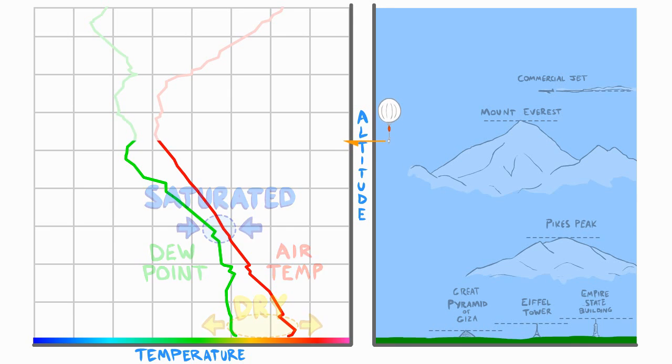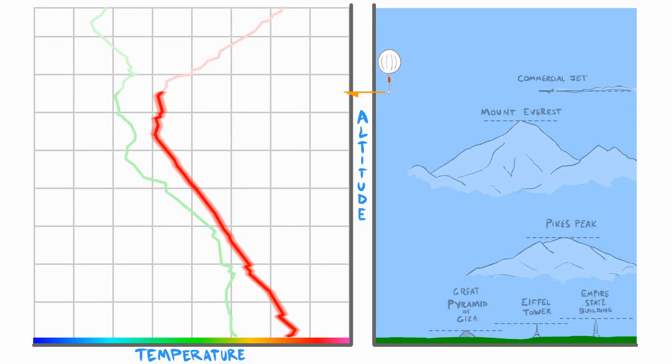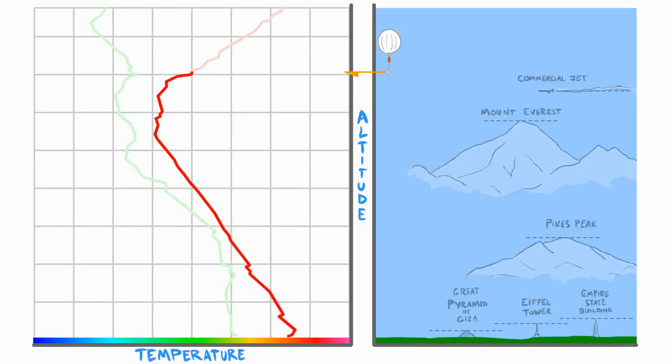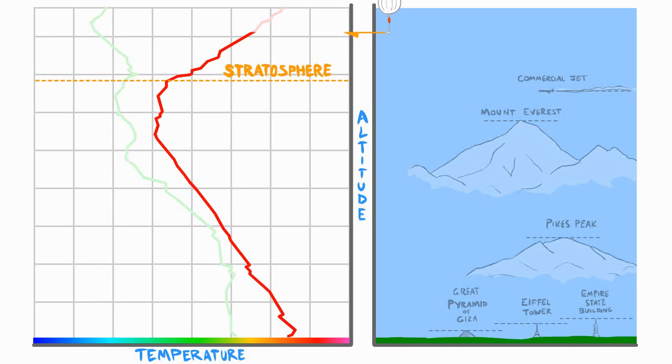As you can imagine, it is normal to expect that the higher you go, the colder it gets, which is what we can see in this graph. It's interesting to note, however, that really high up, it begins to get warmer again once you enter the stratosphere.